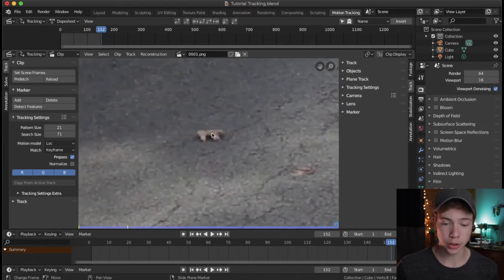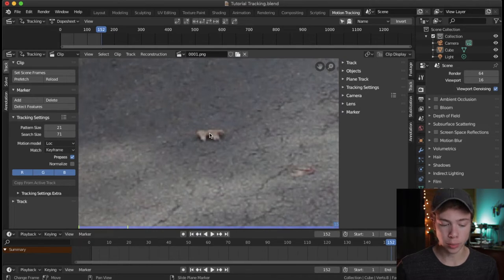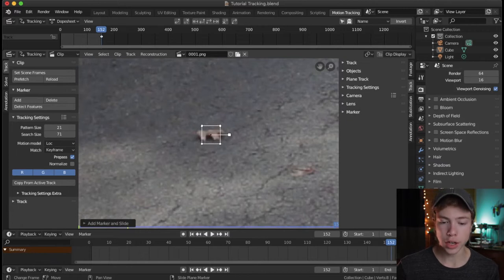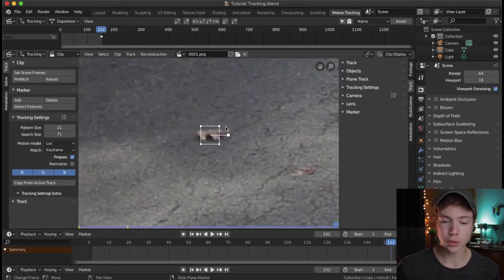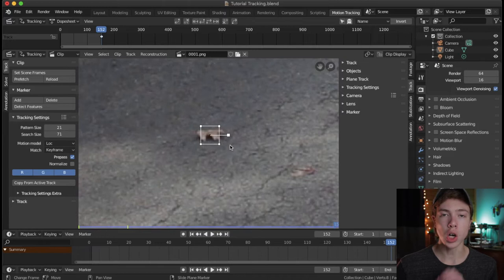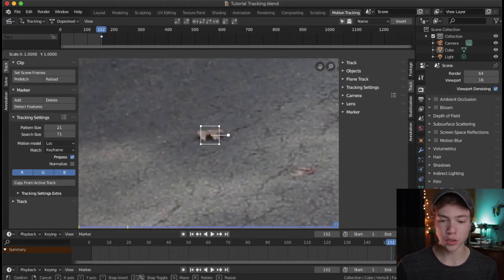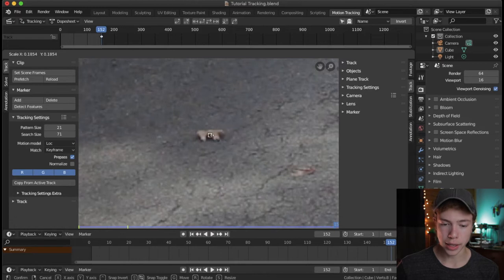Once we've picked a point to track, we want to add a marker or tracking point on top of it. Hold down Command and click (or on Windows, the Windows key and click). Now you've got this marker, which you can move around. Make sure all the data you want to track is inside the square. Hit the S key to scale it up and down, and you can scale on each axis with X and Y.